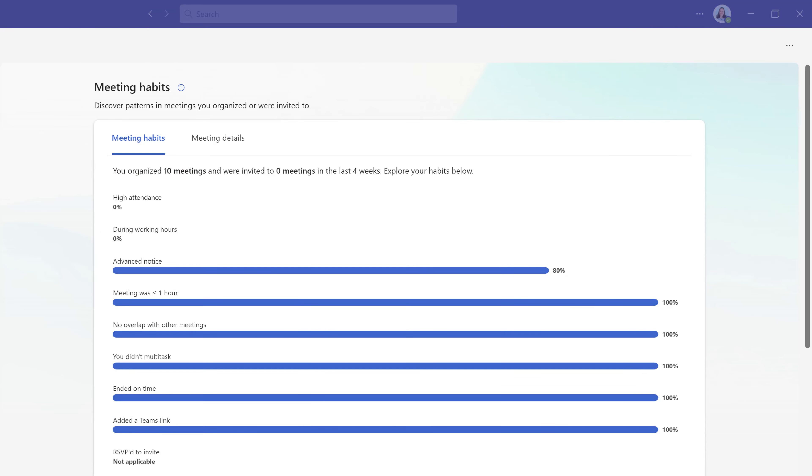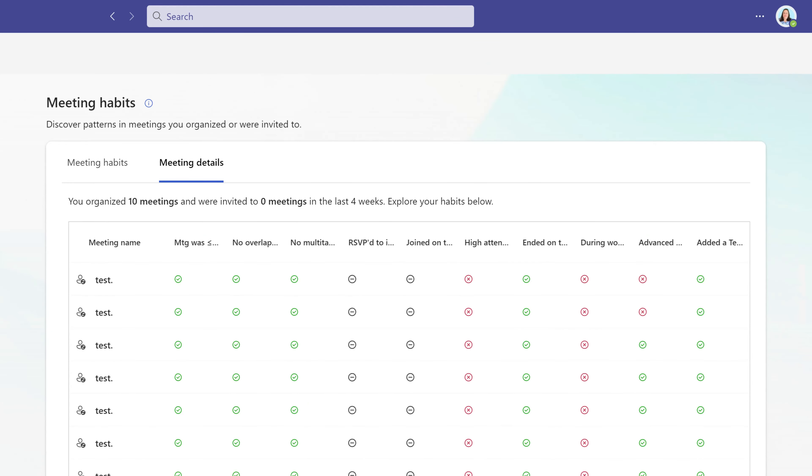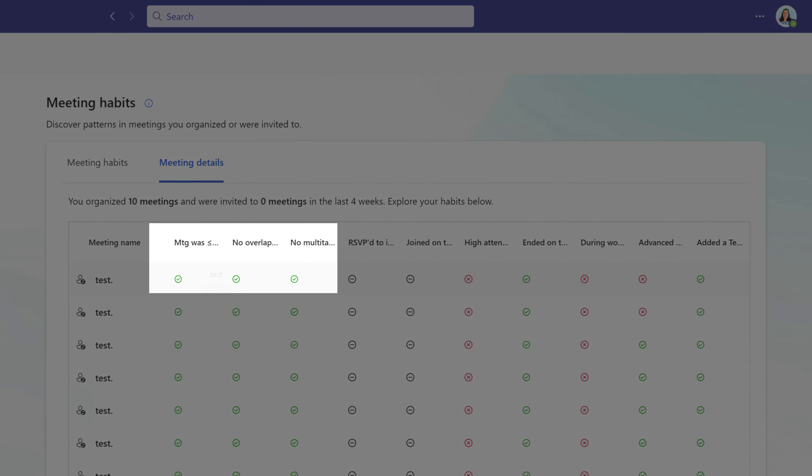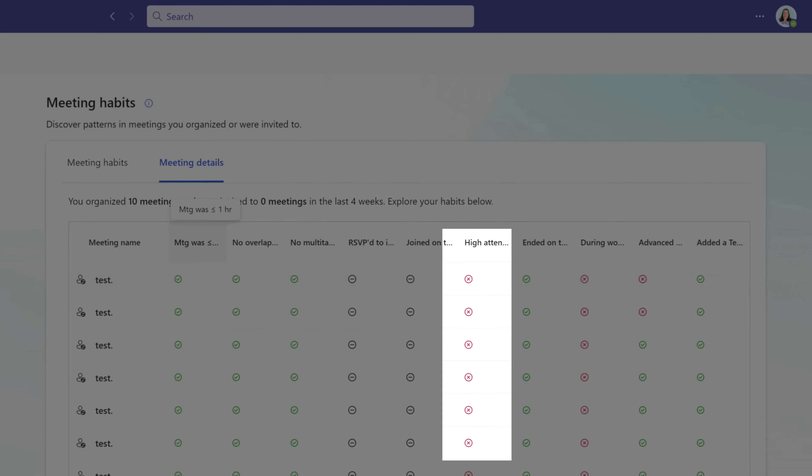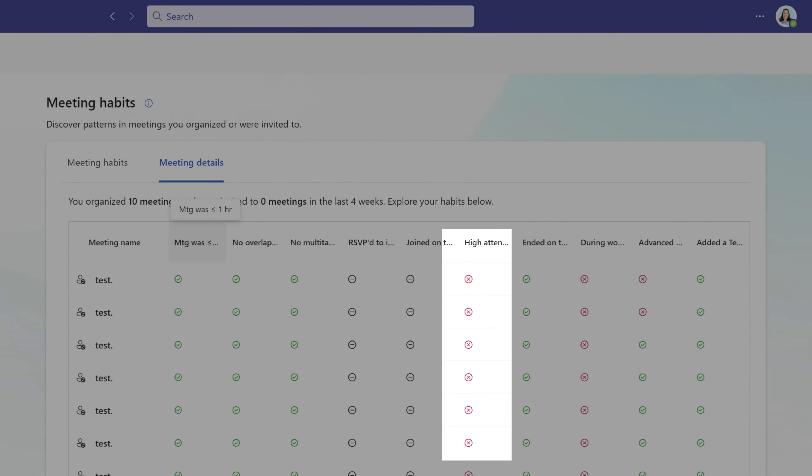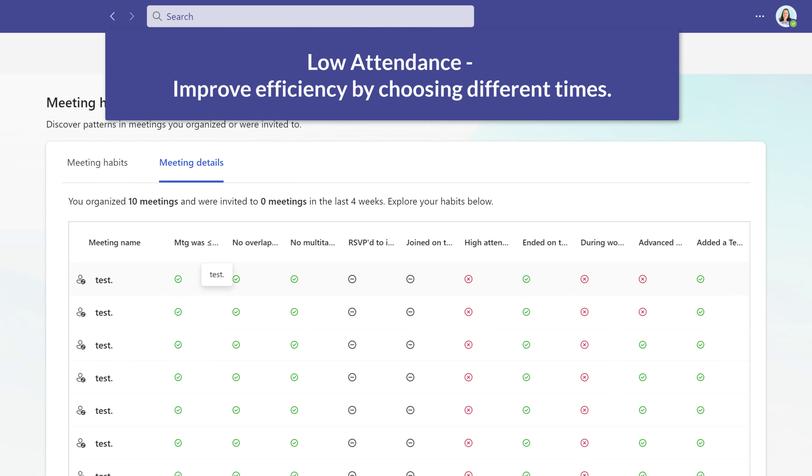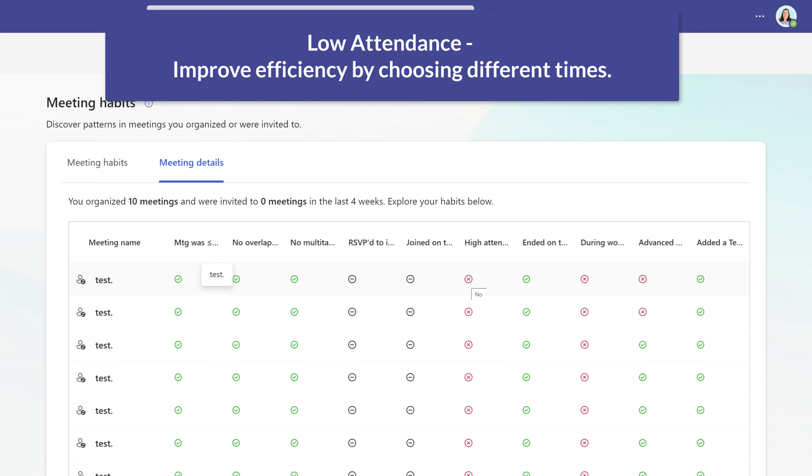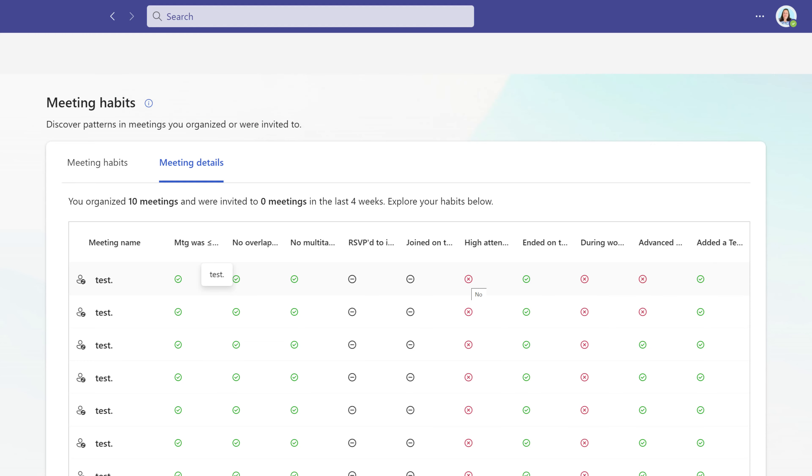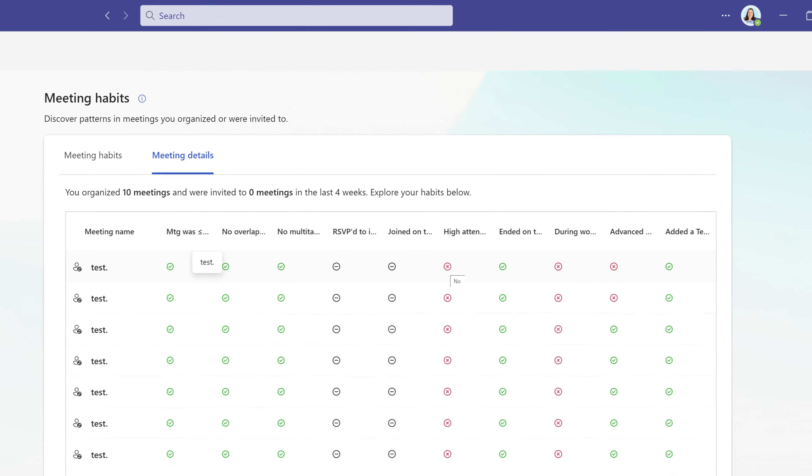If we go to the meeting details tab, we can see a breakdown of meetings by titles. The green check mark indicates that a particular meeting followed the best business practices set out by insights. The red X means that you should pay attention to this category. For example, it looks like these fake meetings do not have a high attendance. If this were real data, this could indicate that I am scheduling meetings at times that are not the best for the people I invited. Maybe I need to look at other times so I can have more efficient meetings.